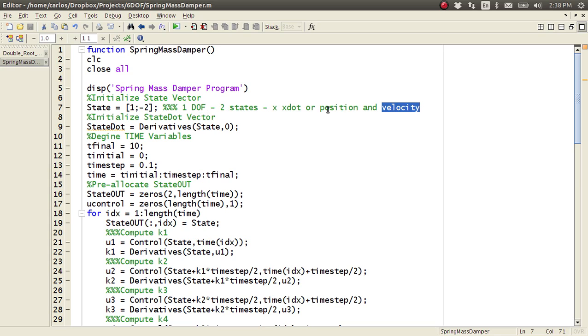So you have x and x dot, or in this case position and velocity. However you want to call them, that's what they are. So right now the initial position is one and then the initial velocity is negative two meters per second. So this is in meters and this is in meters per second.